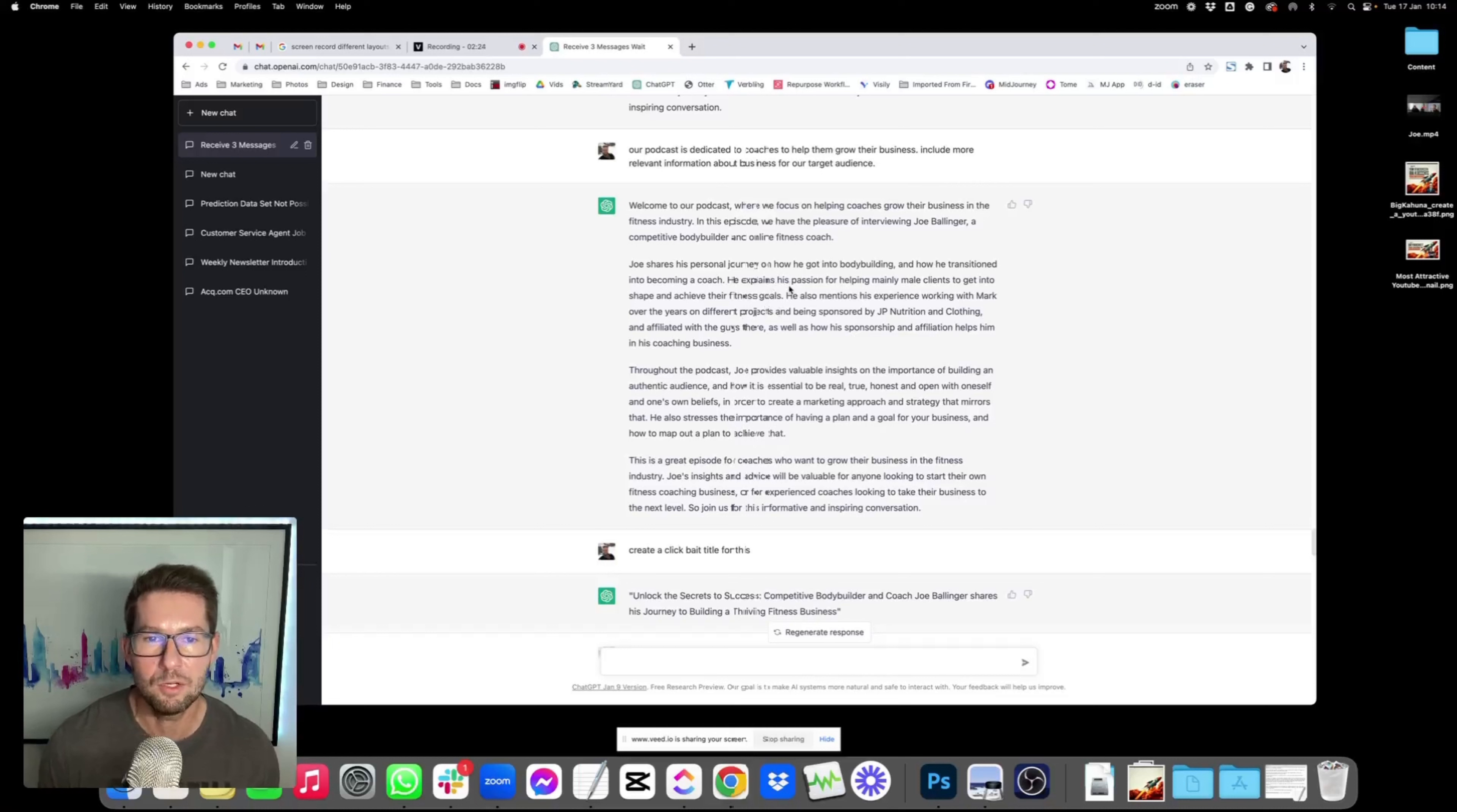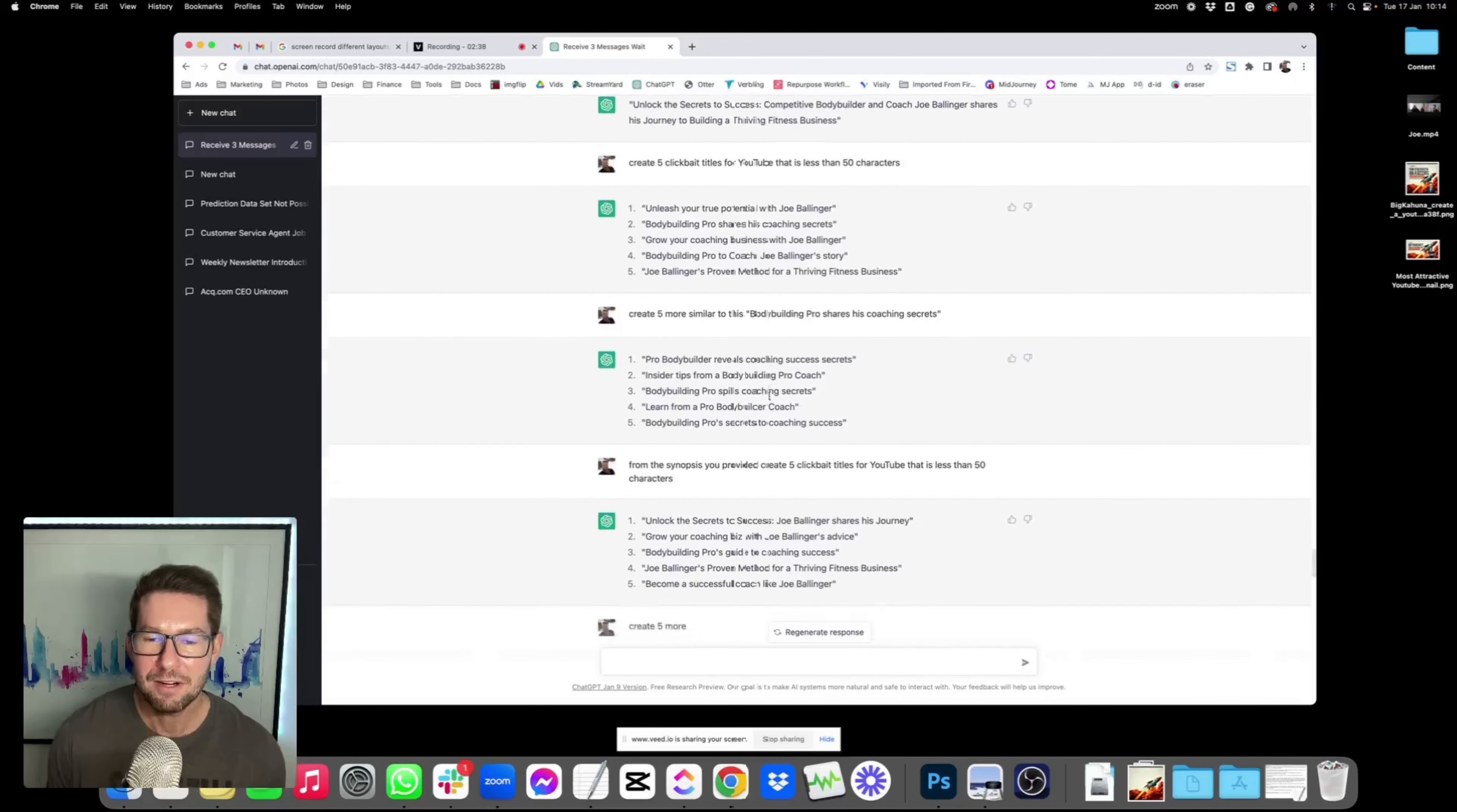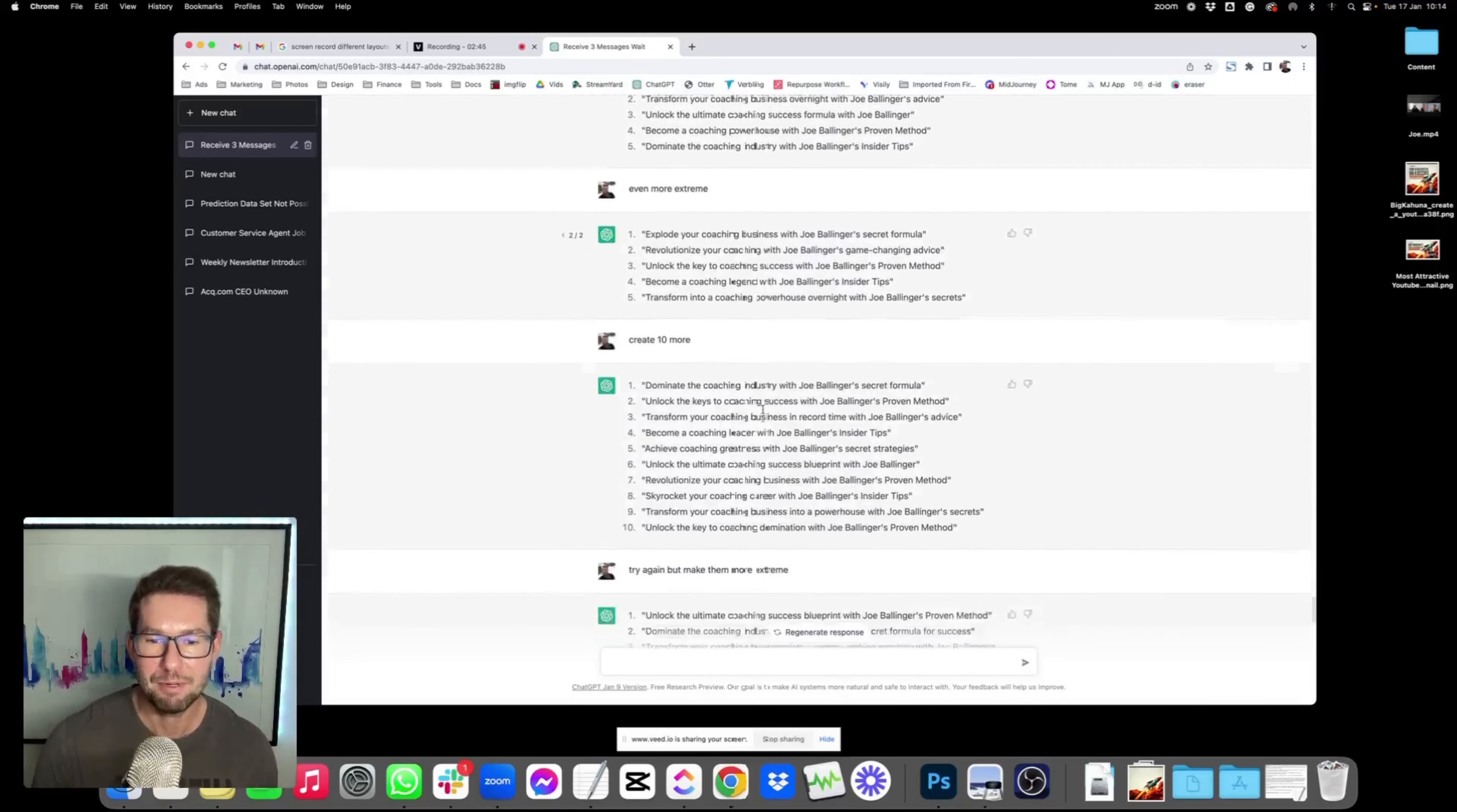I think it's pretty cool based on the conversation that we actually had. Scrolling down a bit further, I then asked it to create a clickbait title for this because we need to get clicks. We need people to watch the actual video. So I had some back and forth here, going through various different titles. I asked to make it more extreme.